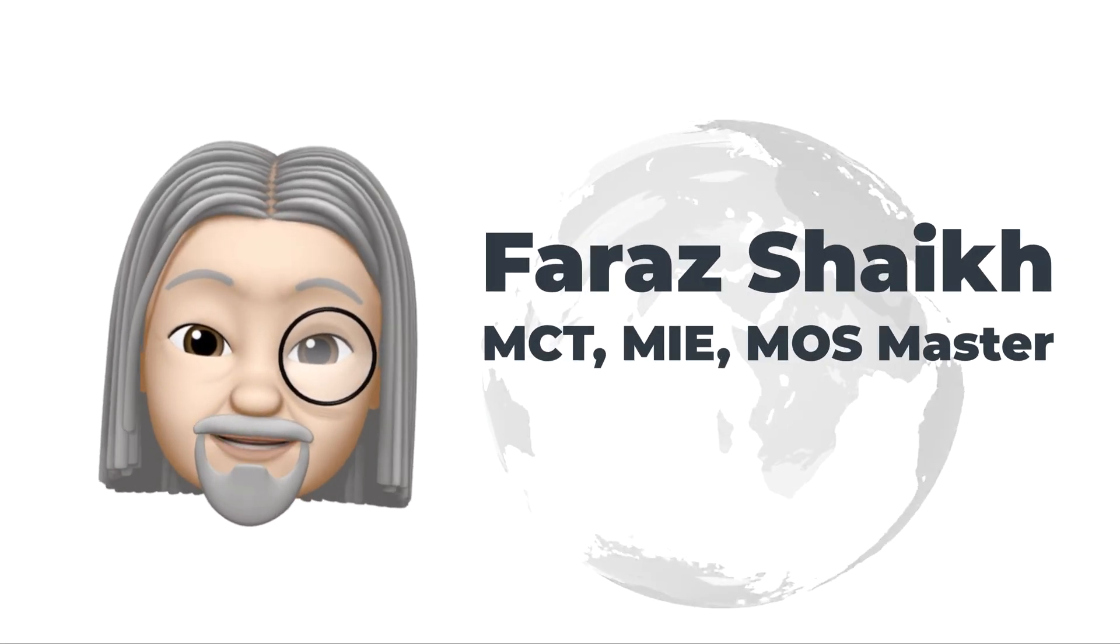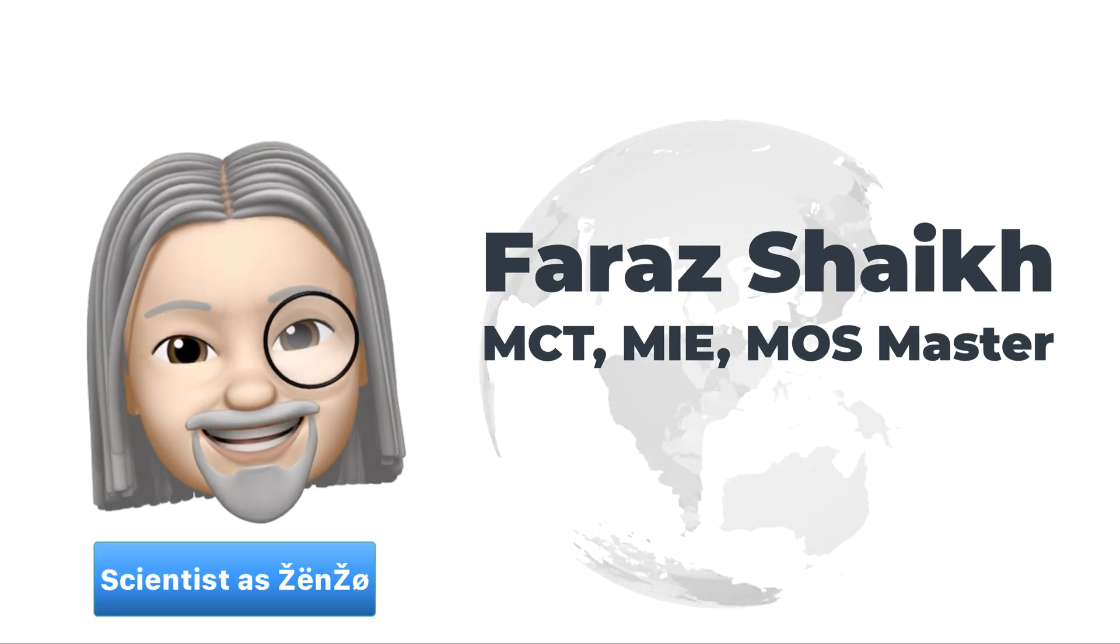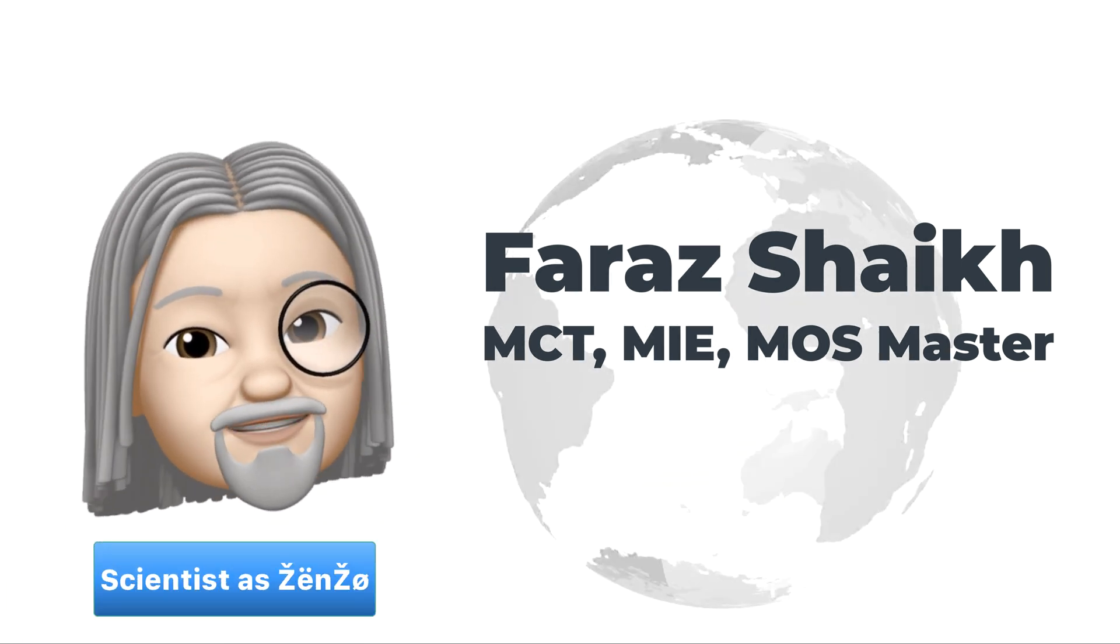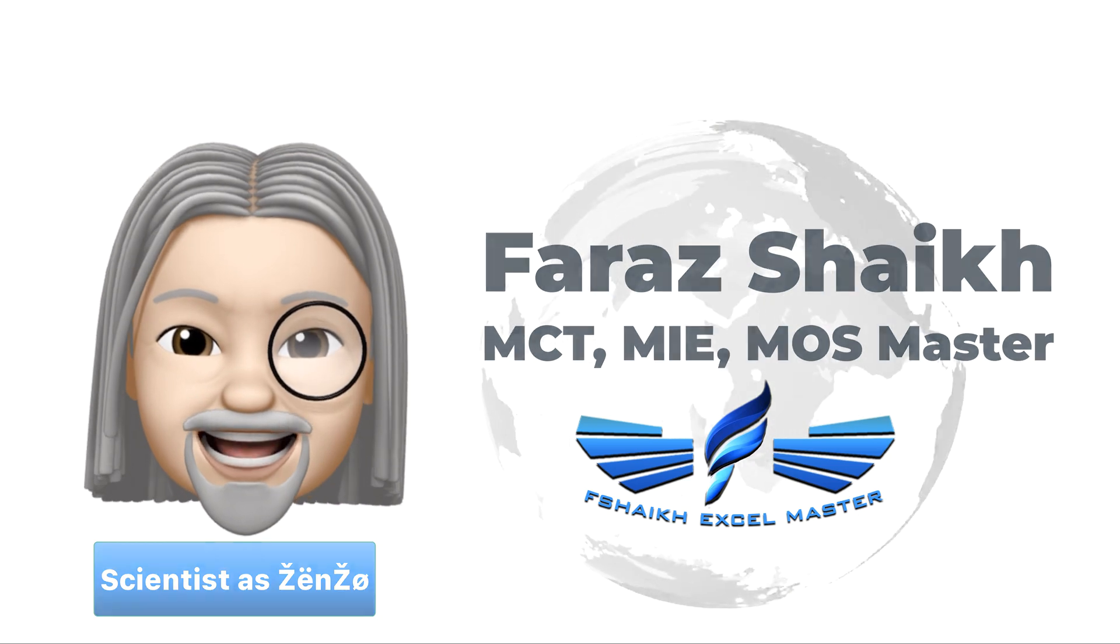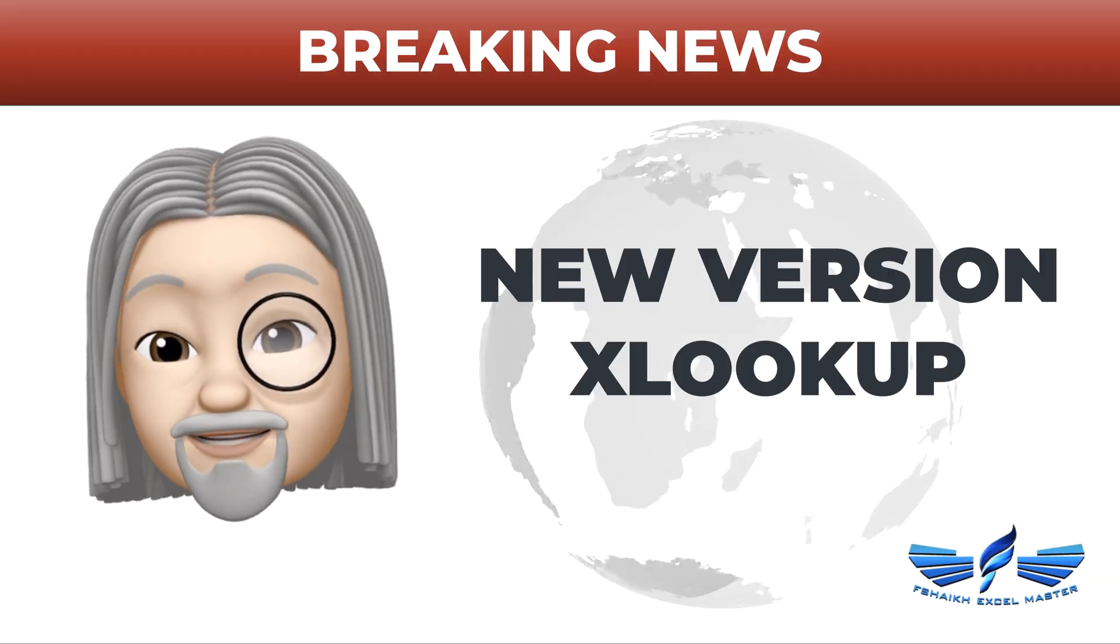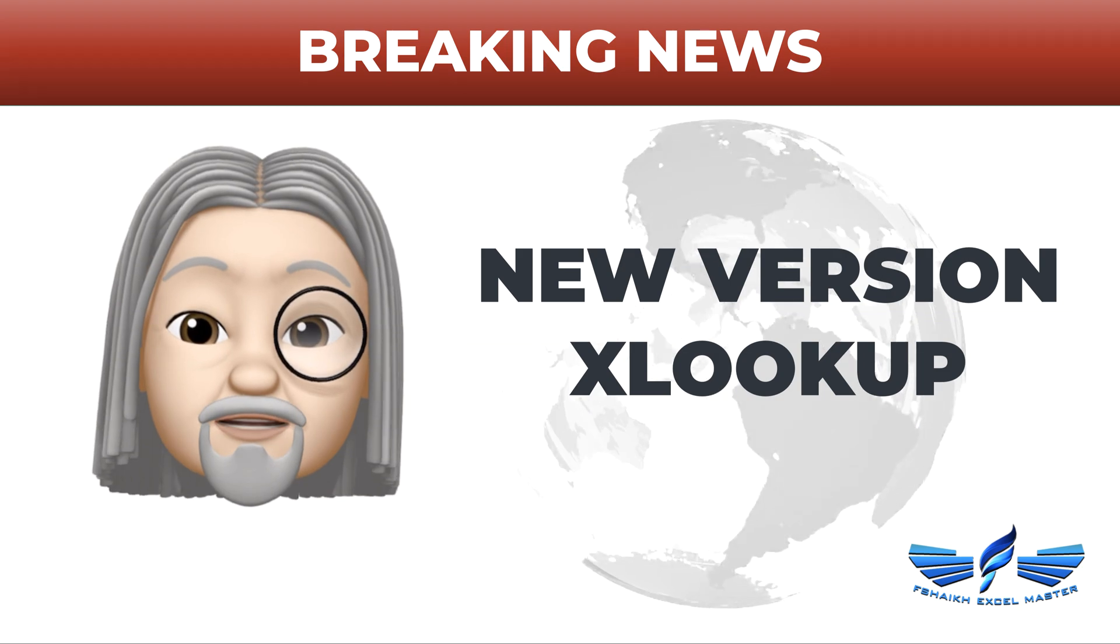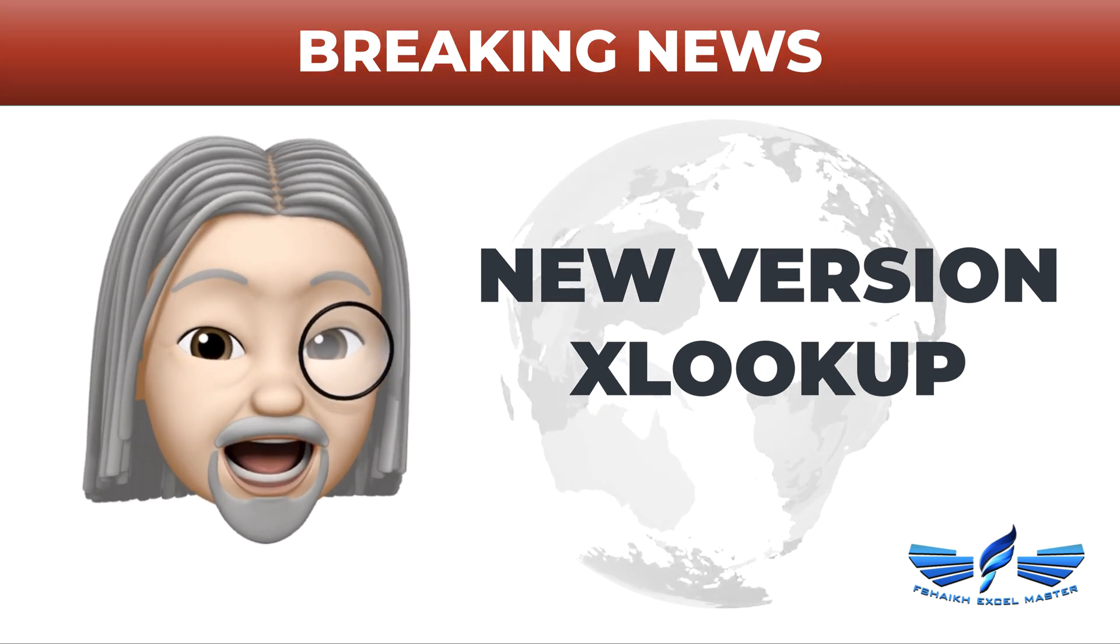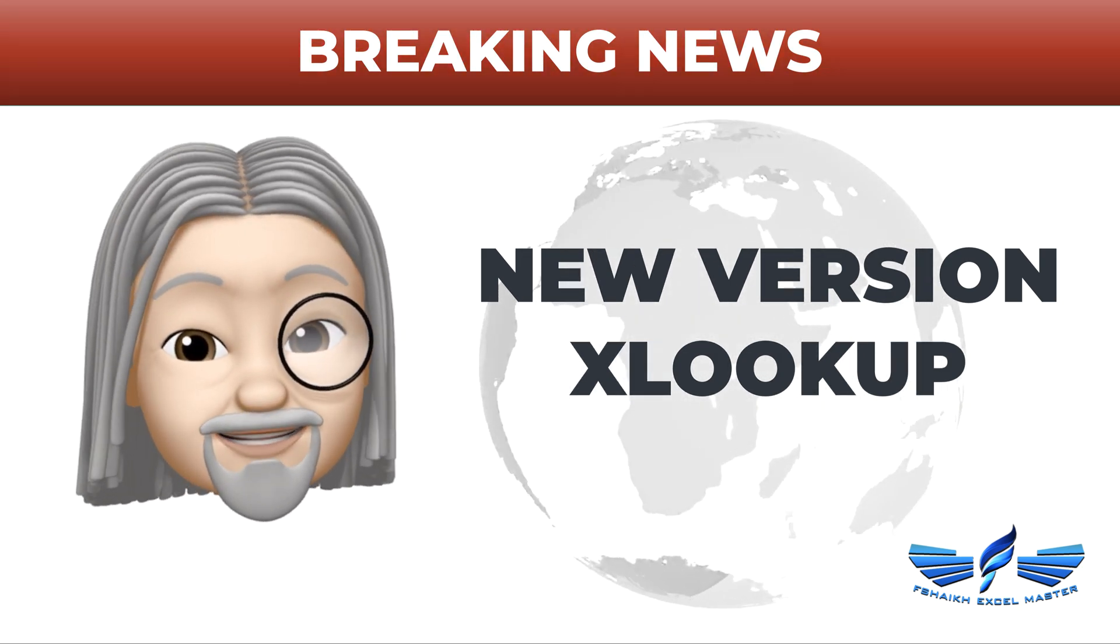Hello friends, welcome back. I am Dr. Scientist Chedda and you're watching Fcheck Excel Master. Today we have special breaking news about XLOOKUP. To tell you more in detail, I'm going to invite my friend Faraz Sheikh who is in our studio today.